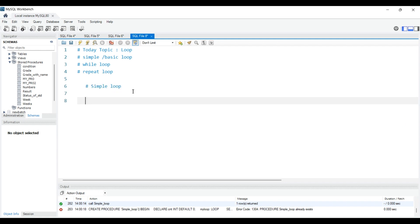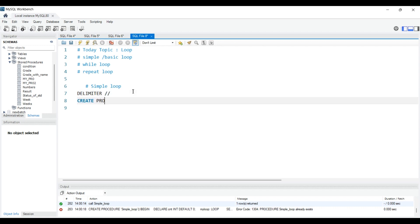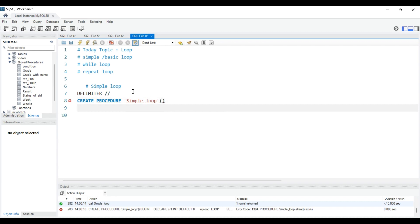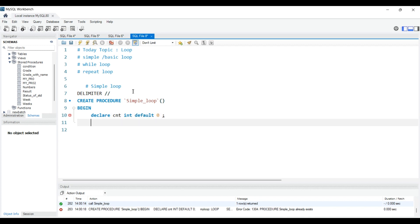We will start with the simple loop. To create a basic loop, I will write DELIMITER //, then CREATE PROCEDURE with a name like 'simple_loop'. I'm not setting any parameter here. I will start with BEGIN. Inside BEGIN, I will DECLARE a variable called 'count' — this is a name I've given, you can write x if you want — with data type INTEGER and set the default value as zero. Now we will start our loop: I write 'my_loop' as the loop name, then the syntax for creating the loop.